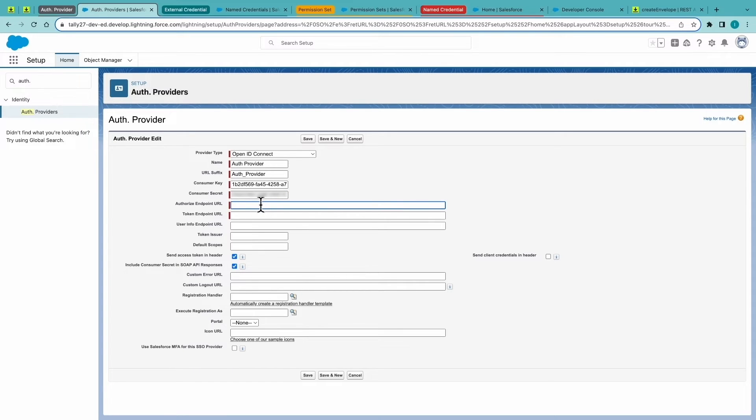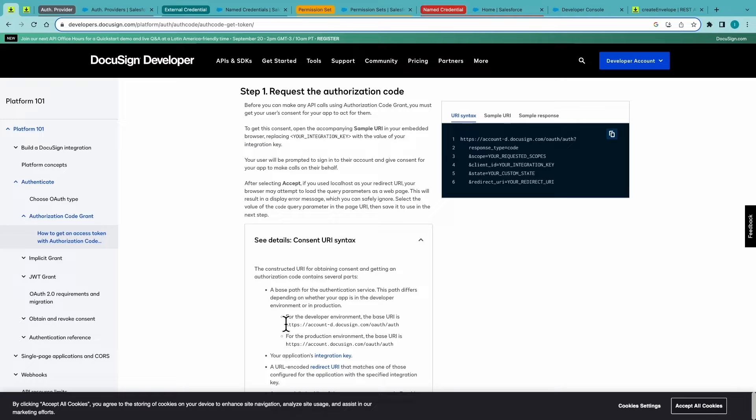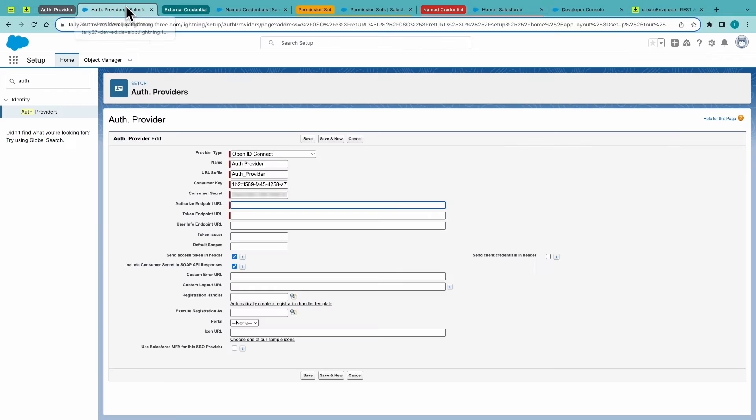And for the authorization endpoints, all this information can be found on our developer site. Go ahead and copy that as well. Paste that in.